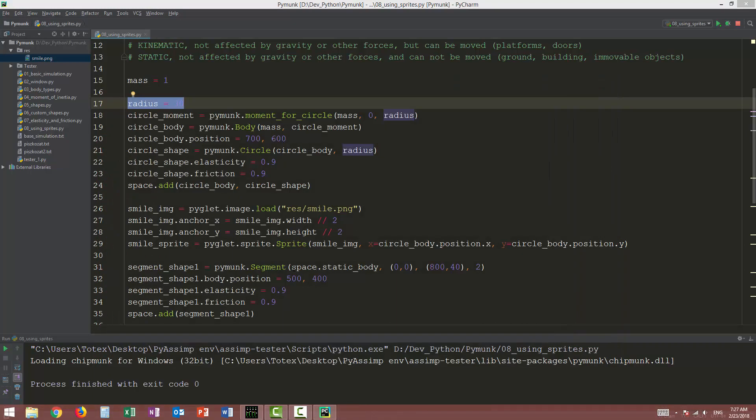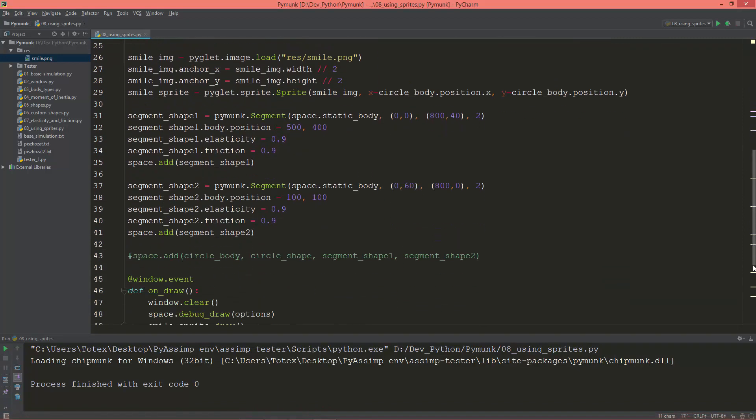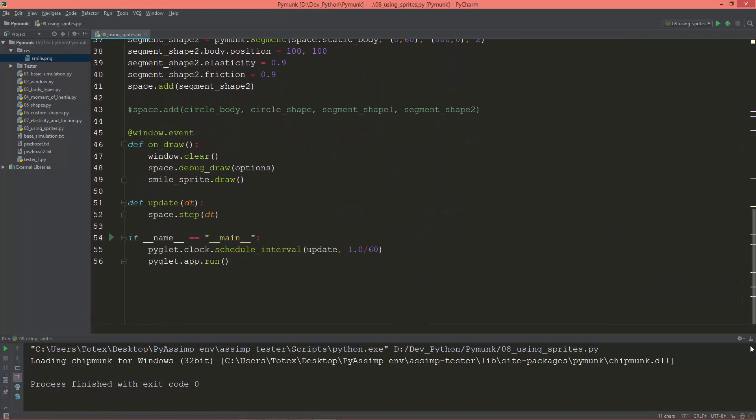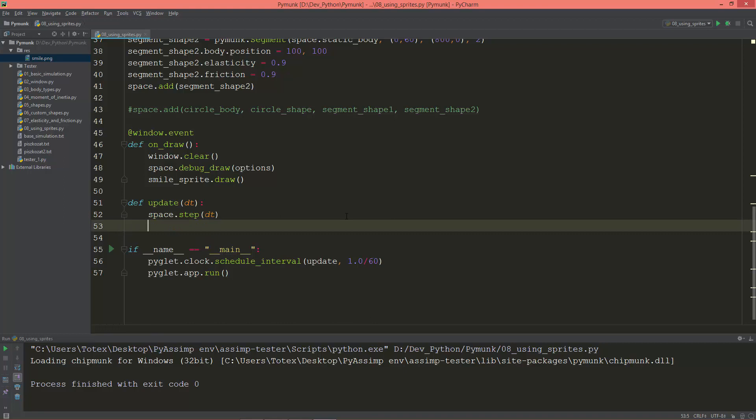So now let's go to the update method and we are going to update the sprite's position and the rotation based on the circle body's rotation and position.